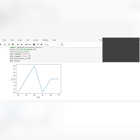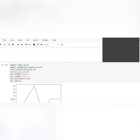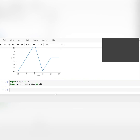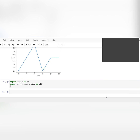We'll plot sine and cosine graphs. First import matplotlib and numpy. Then create a range: x = np.arange(). The range is from 0 to 10 — or whatever range you want — with a step of 0.1.